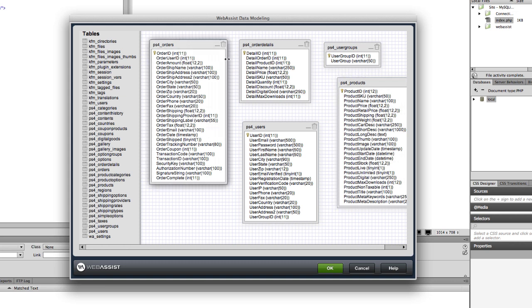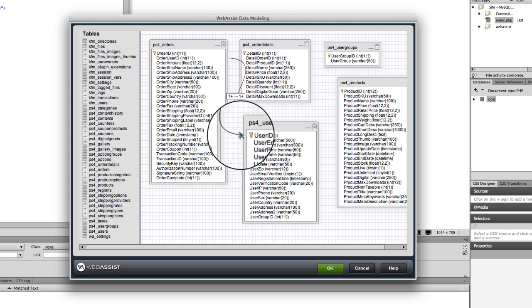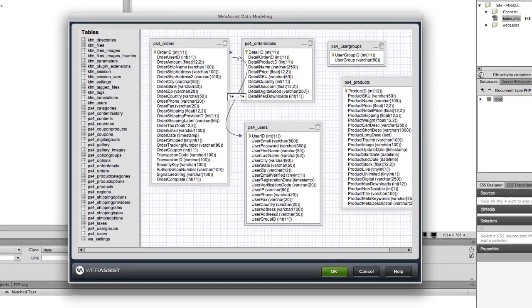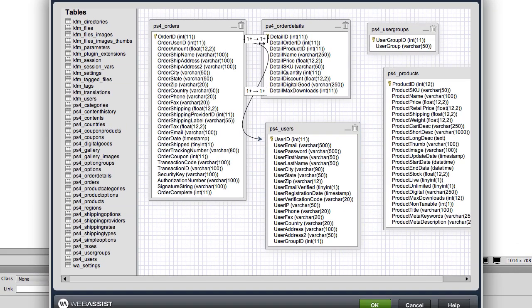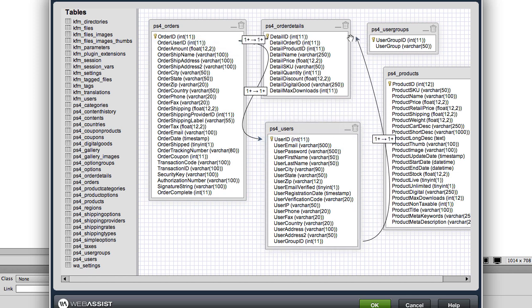By putting my cursor next to a column, I can click and drag it over to a column in another table, then let go to create a join. For instance, order user ID in the orders table relates to user ID in the users table, and so on.